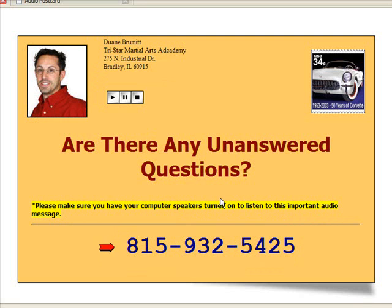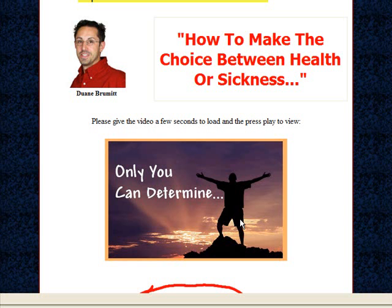In addition to this postcard, if the unconverted lead does not come into your school and become a paying student, they'll receive the next step of the unconverted lead system — an email that sends them to a special video presentation. This presentation is completely customized. As you can see, your name will be here and also here, and your picture will be in here as well.